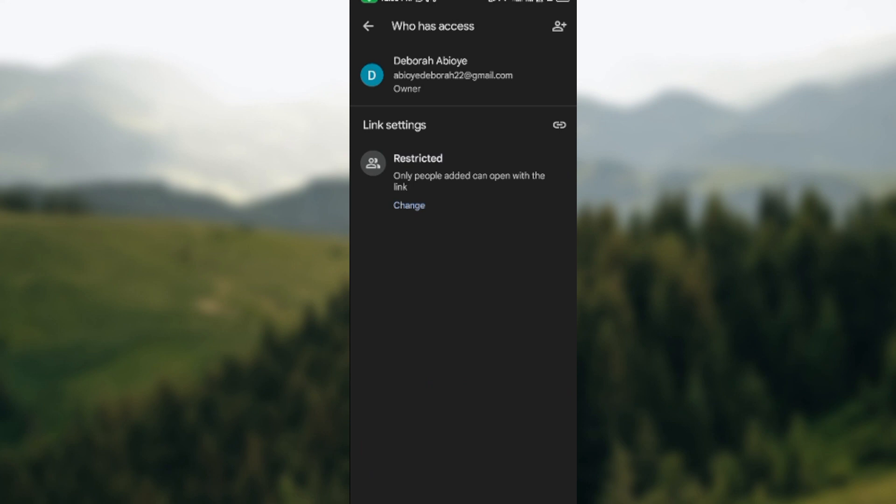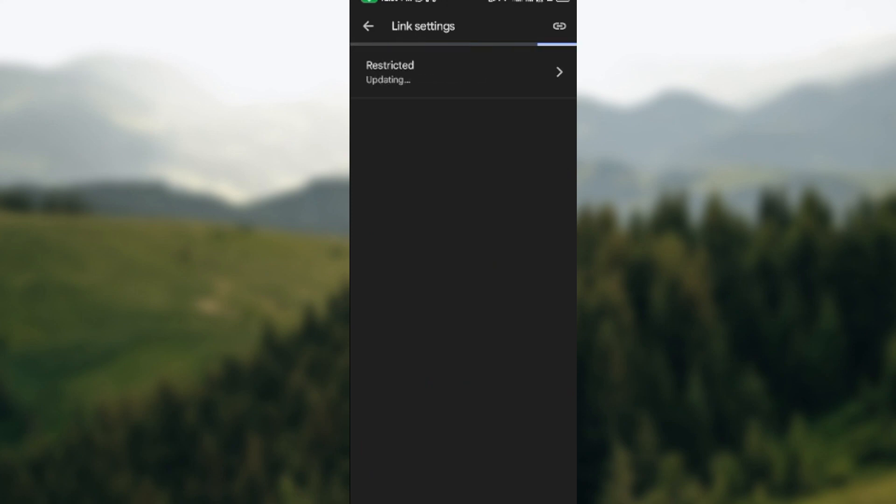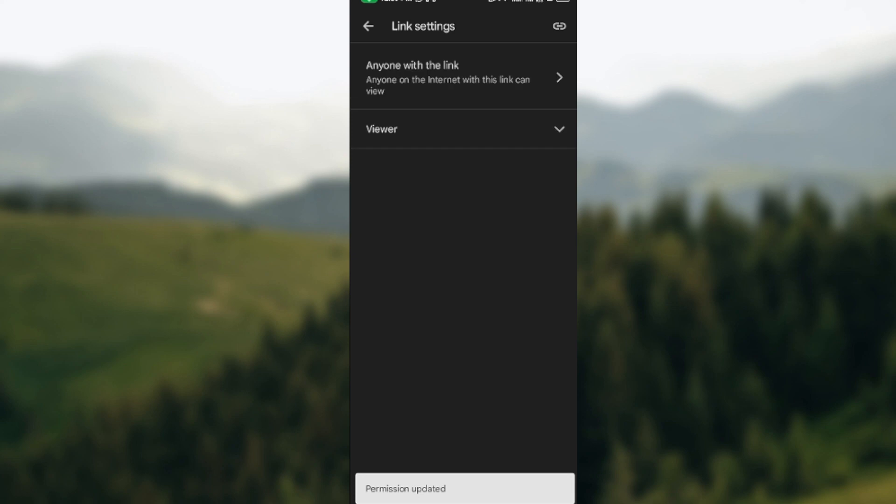Once you click change, click on it again and then select 'Anyone with the link'. Once you've selected it, it will show updating, and from now on anyone can access this file.